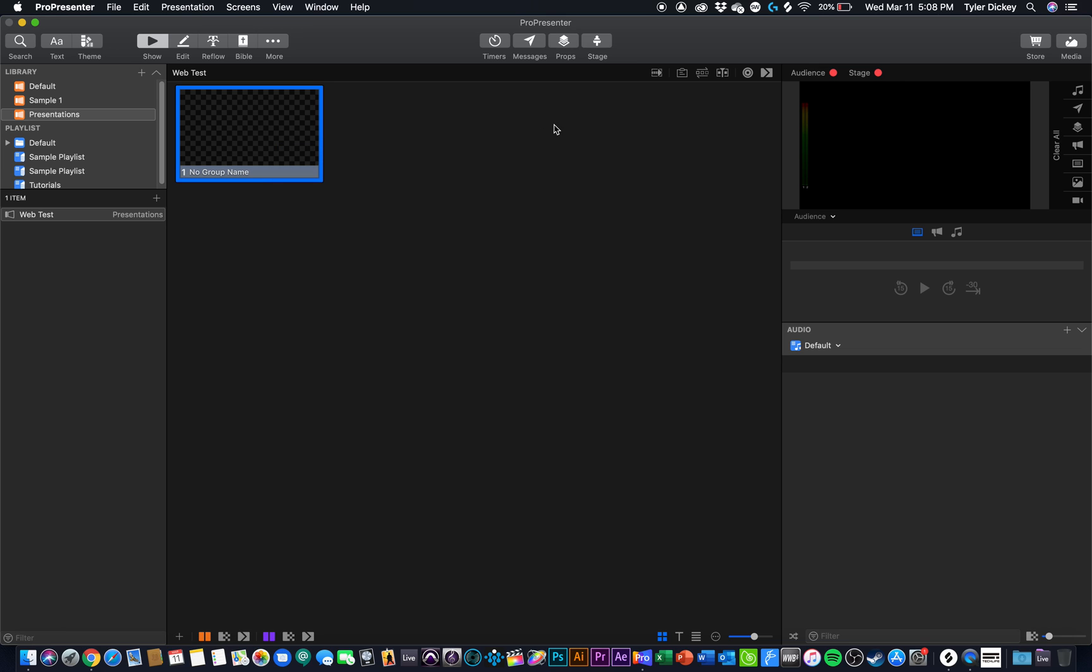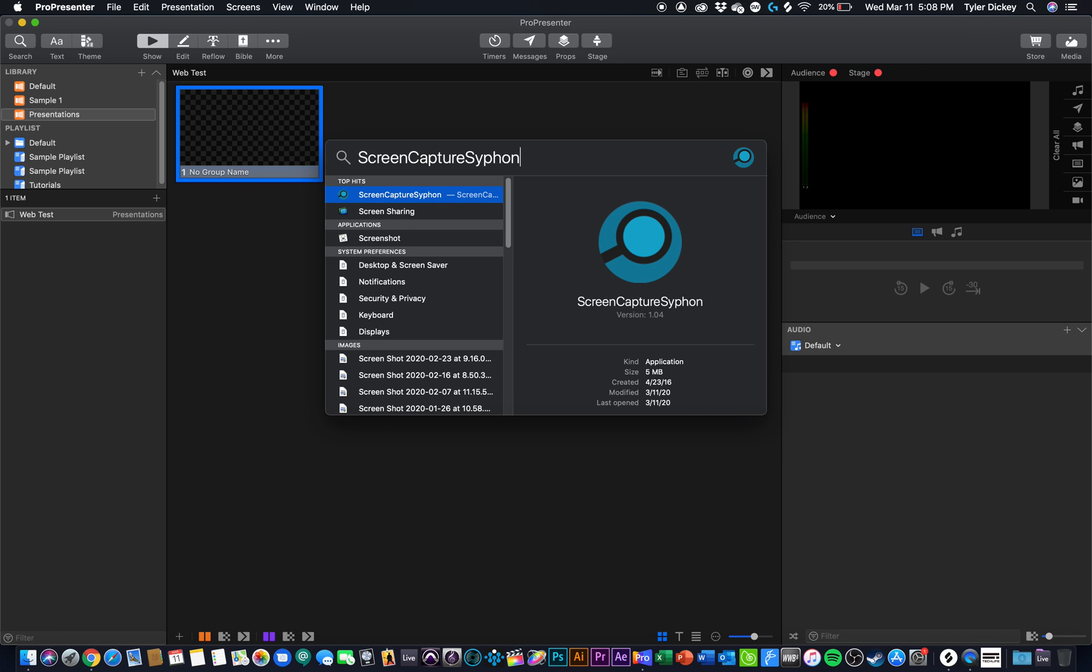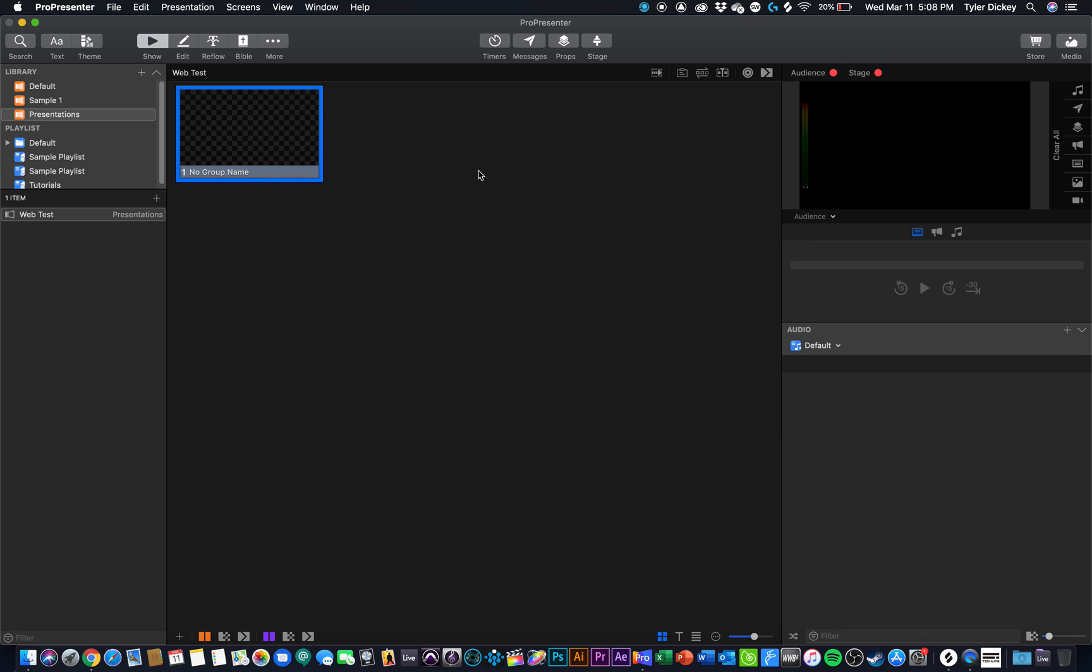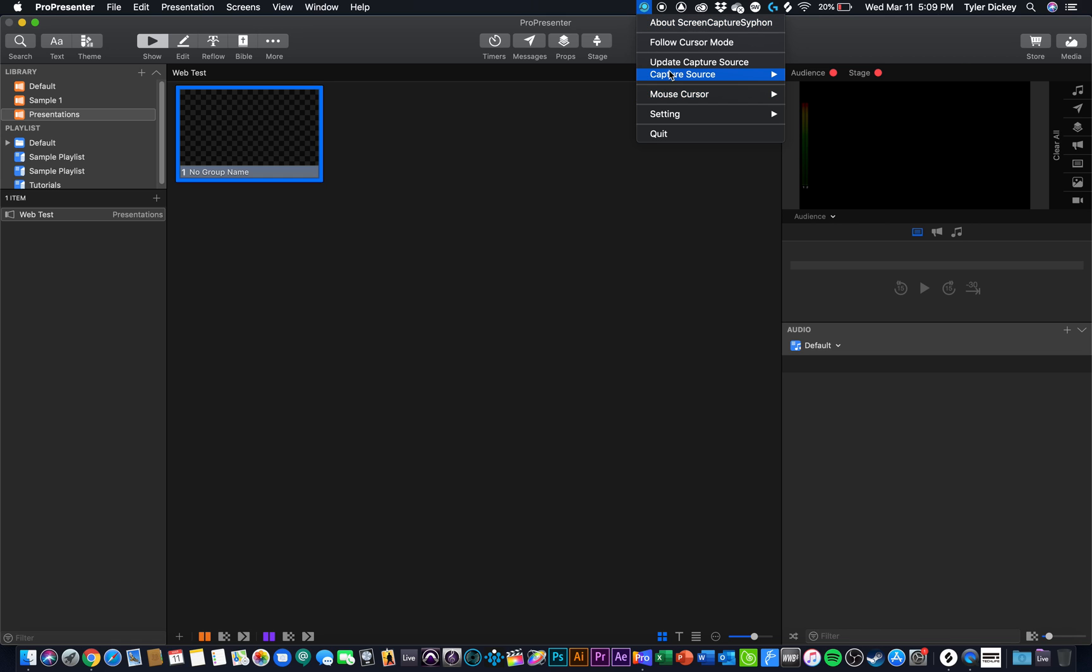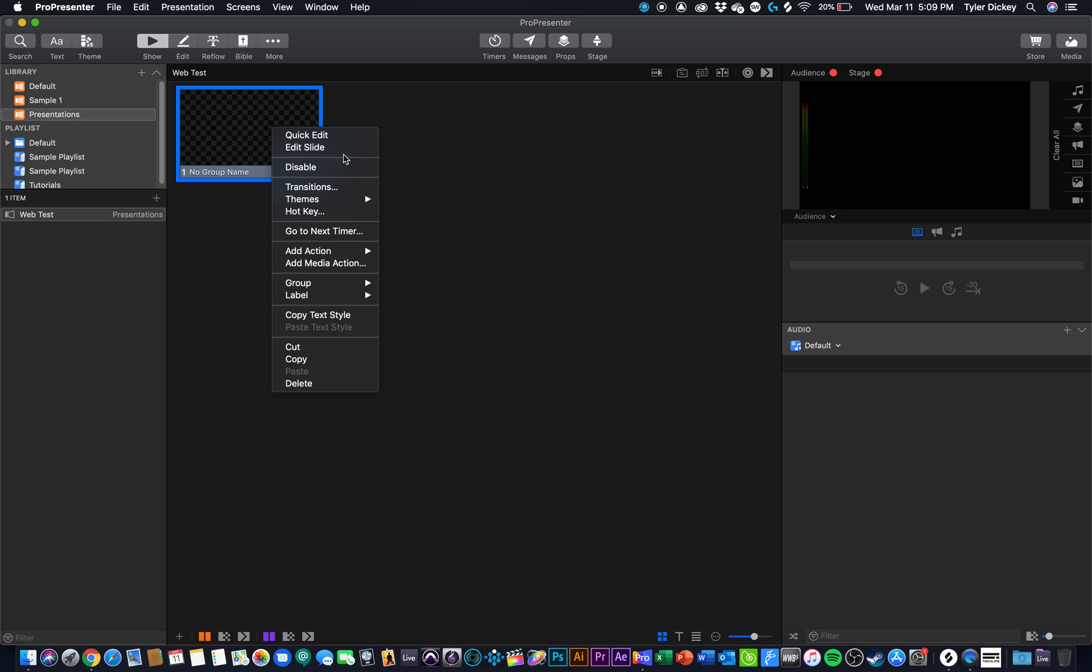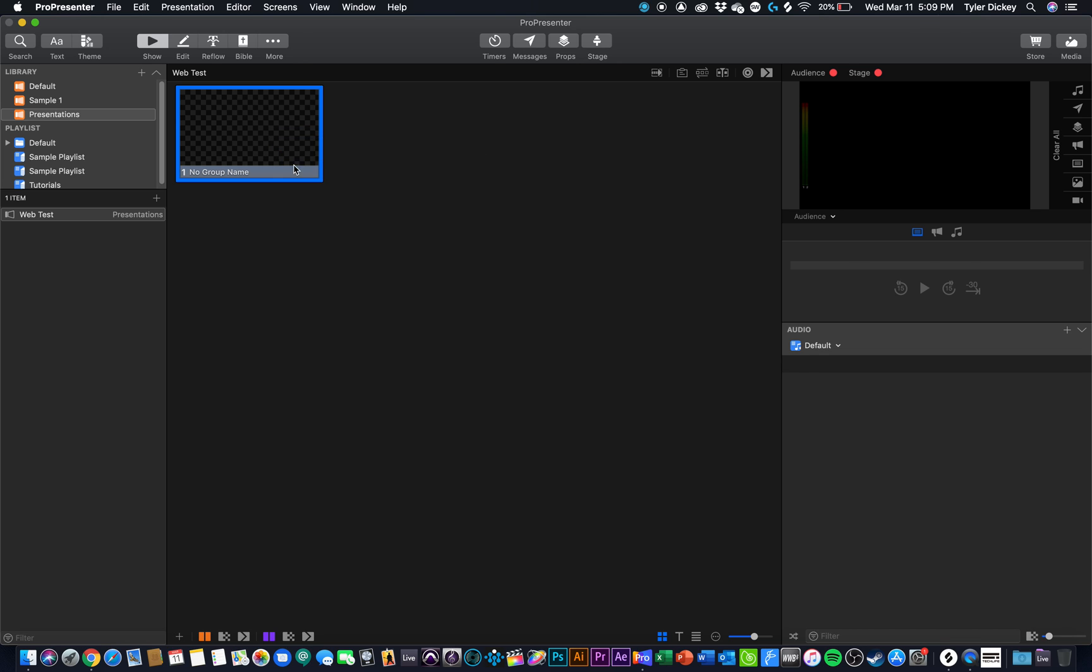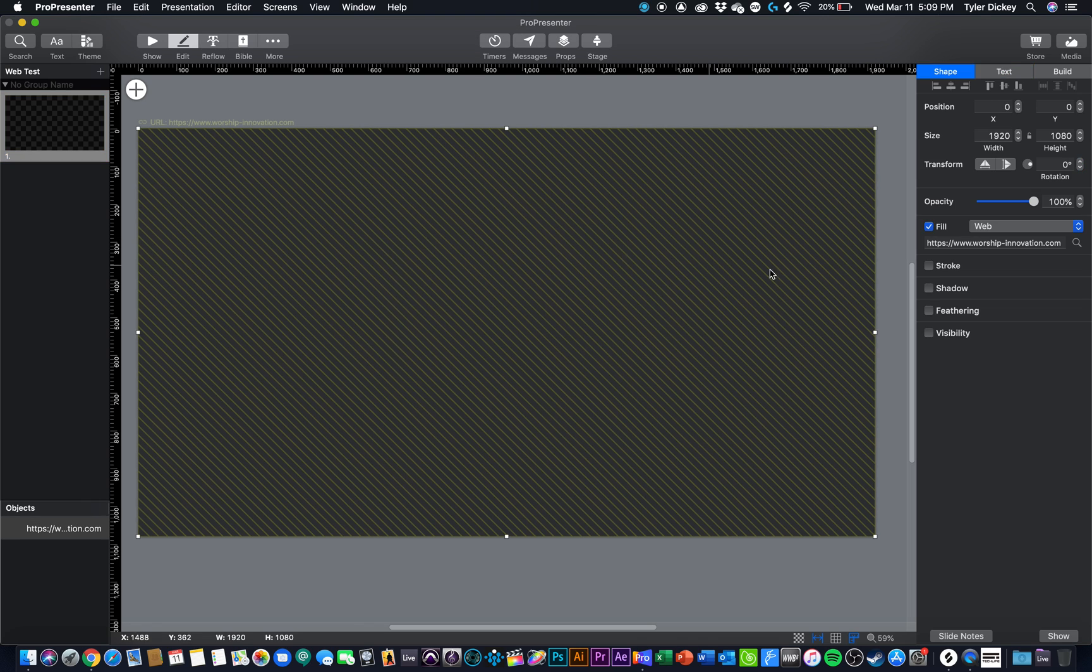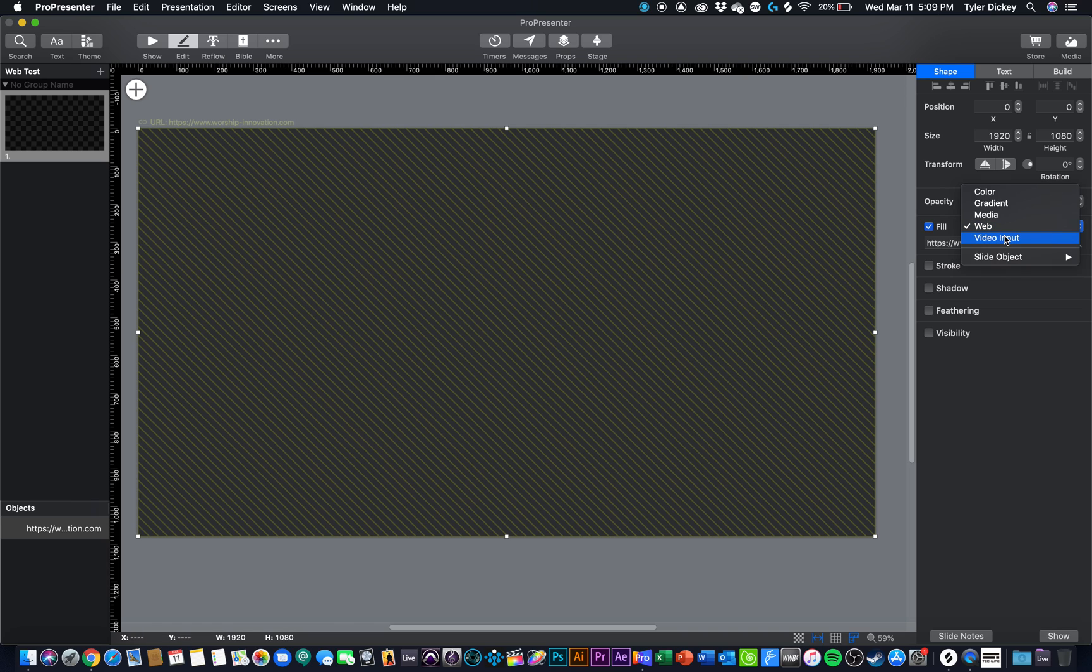So the first thing that we need to do is we need a separate piece of software called Screen Capture Siphon, which I have downloaded right here. And I'm going to start this piece of software up. I'll leave a link to this in the description. What this does is this records your screen and it plays that as a siphon input, which we can use in ProPresenter 7 to give us a video input.